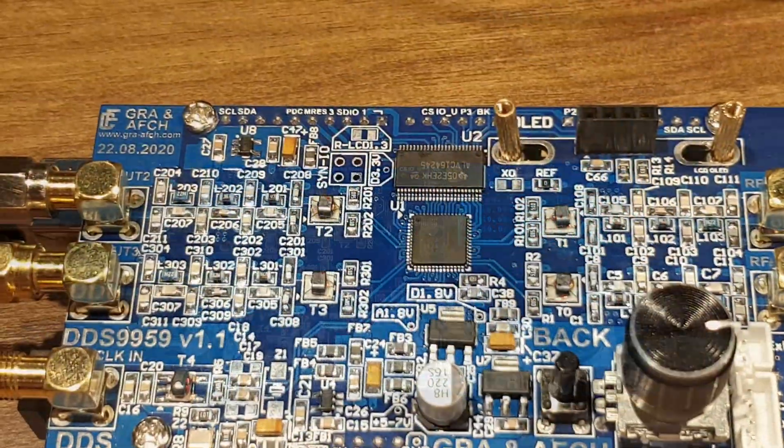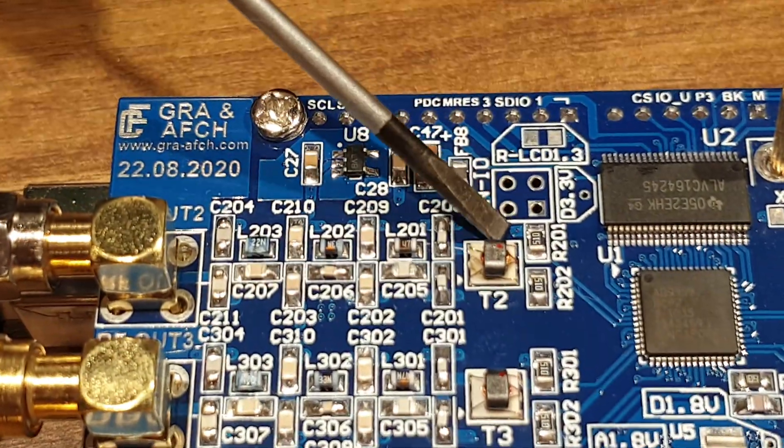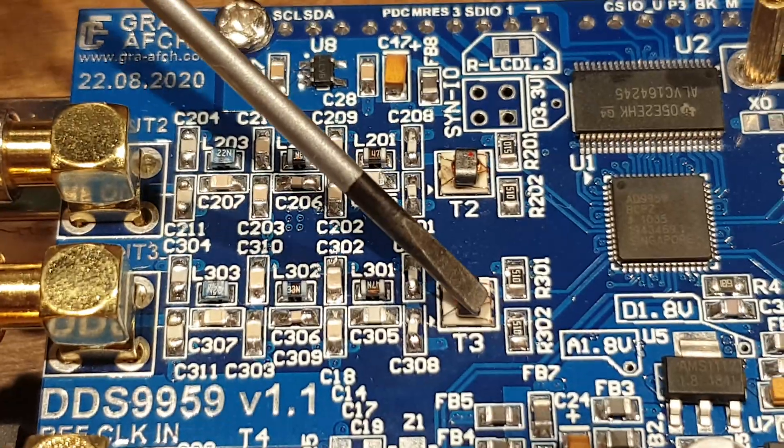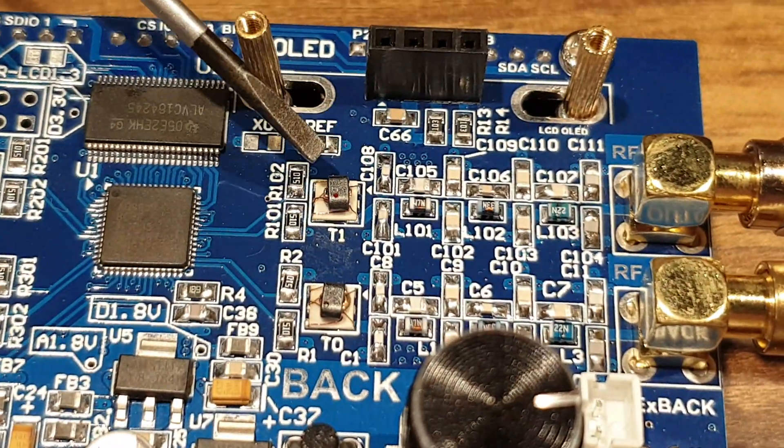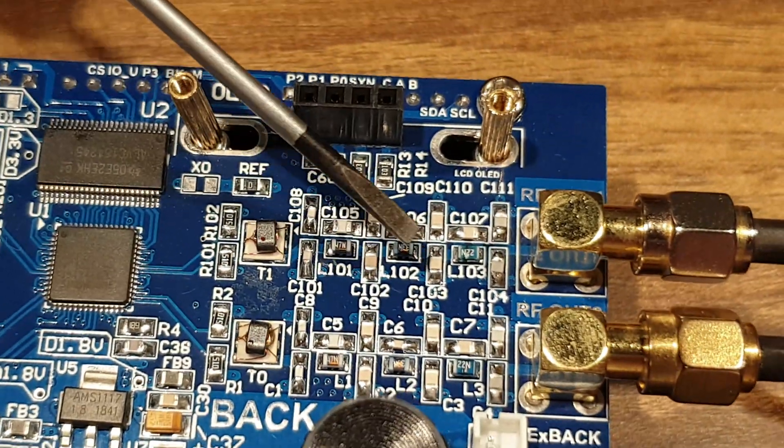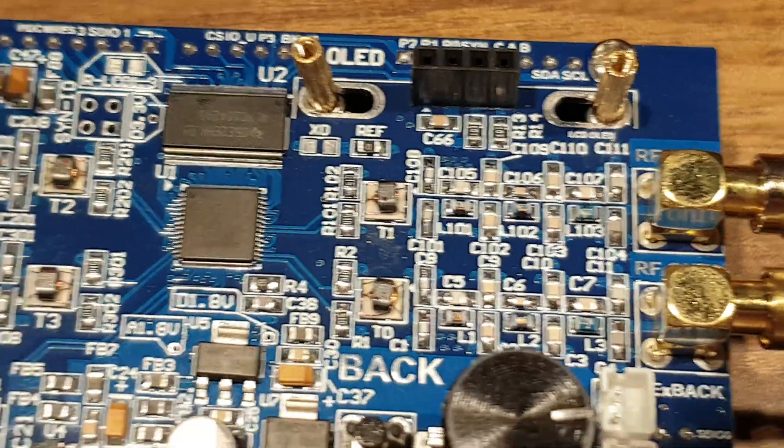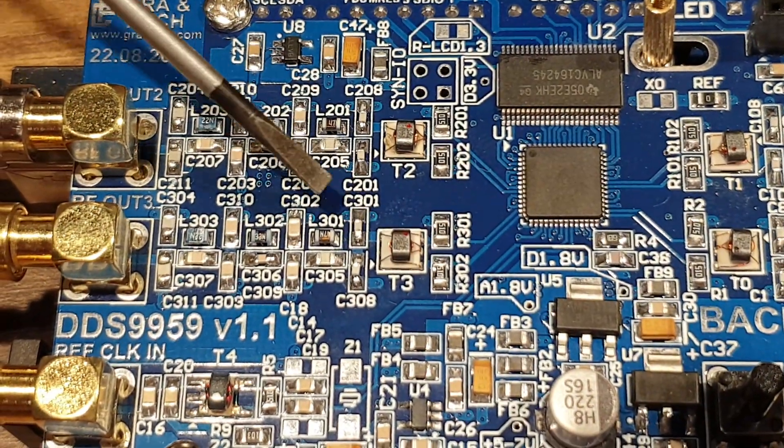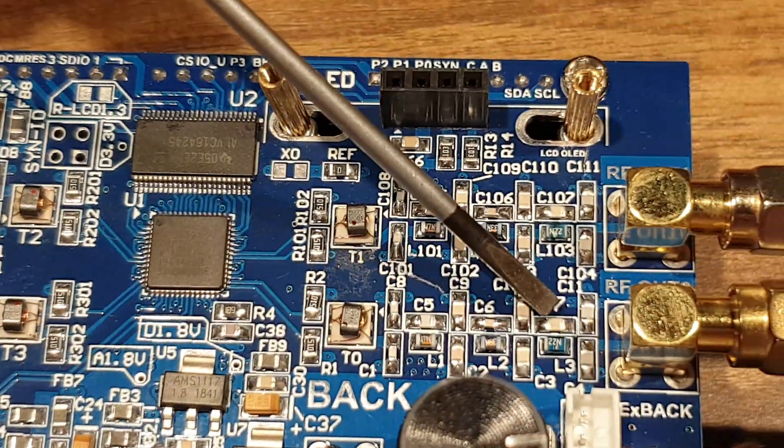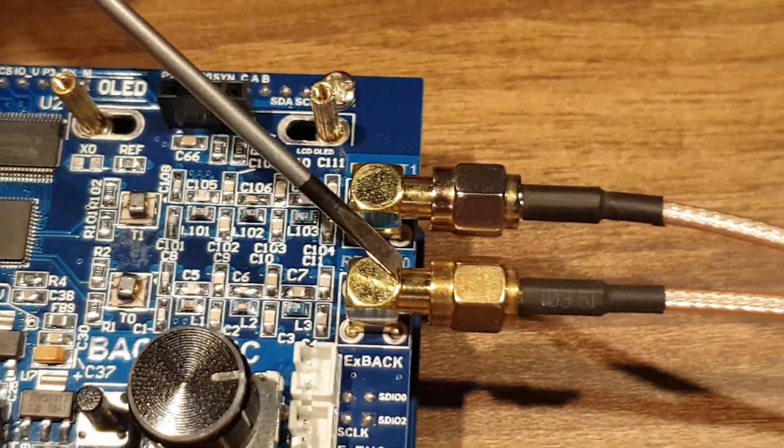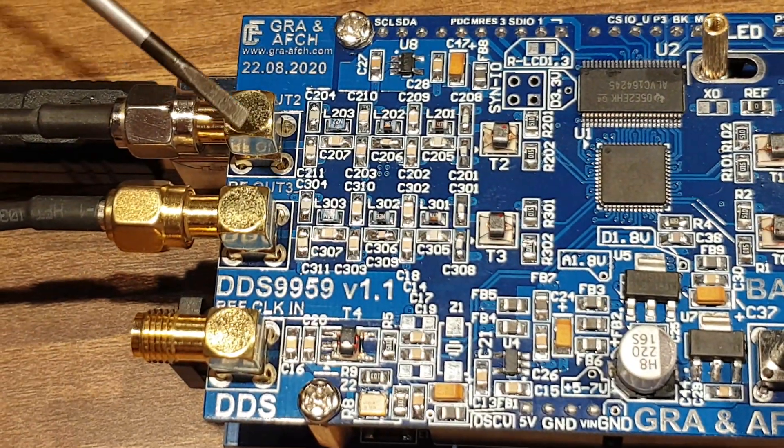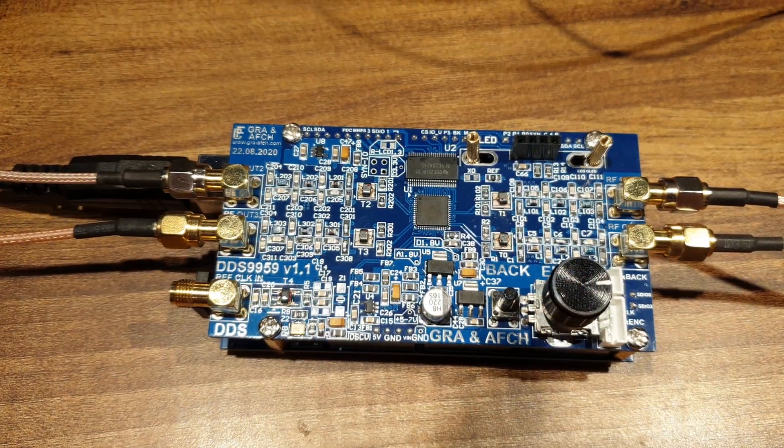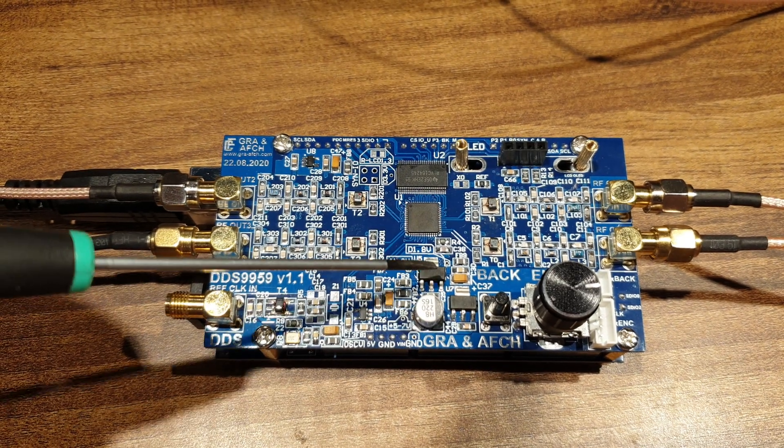Each channel contains an RF transformer, 7th order LP filter, and SMA connectors. DDS is supplied from 3 low-noise linear stabilizers.